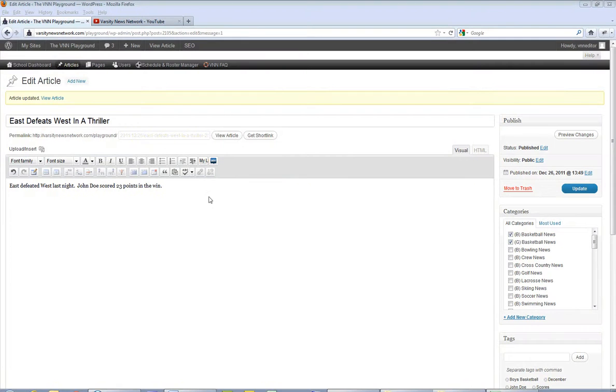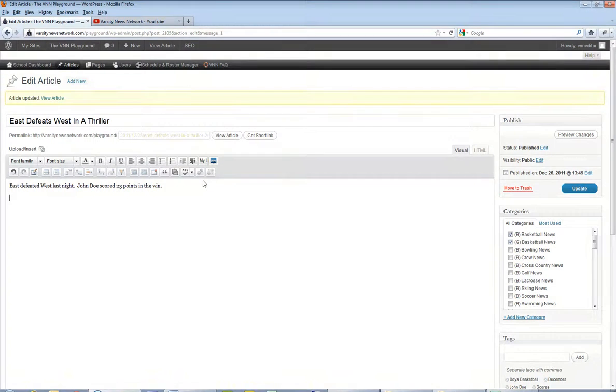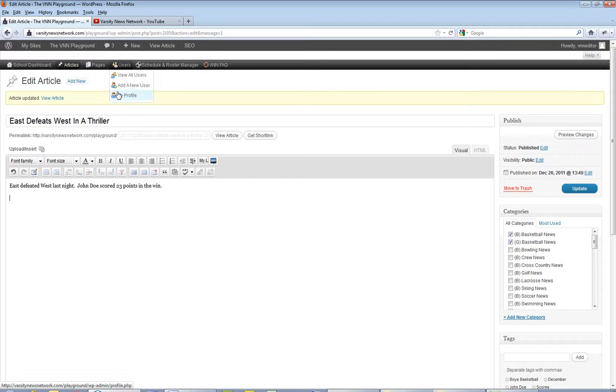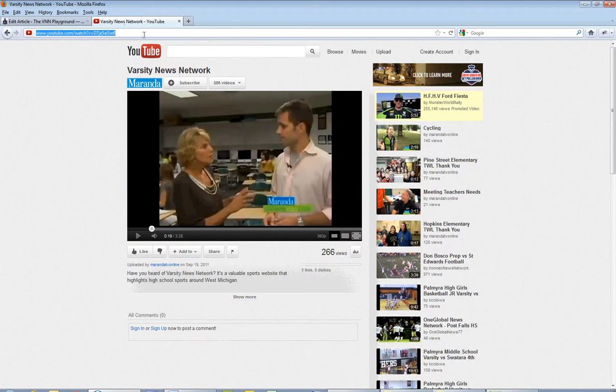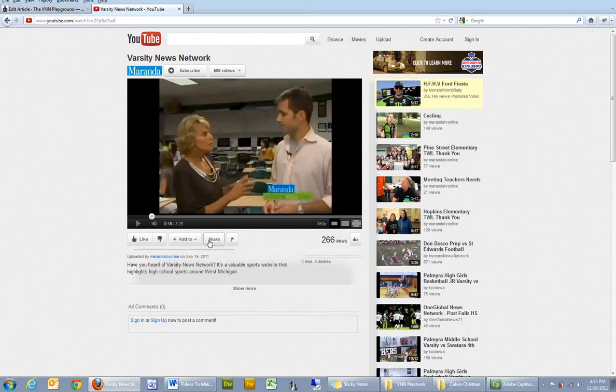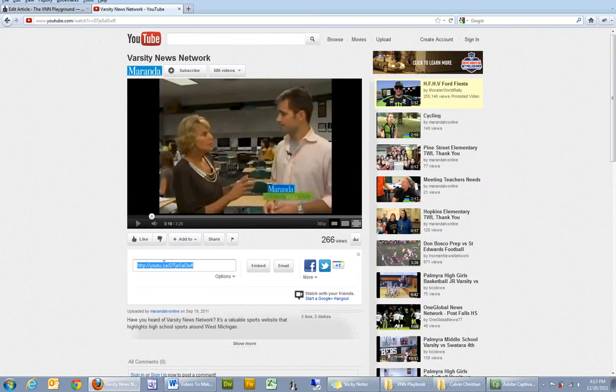I'm in an article right now and I want to insert a video link from a video that I have hosted on YouTube. So I'm going to go to that video on YouTube. I want to click on share and grab this link by copying it.